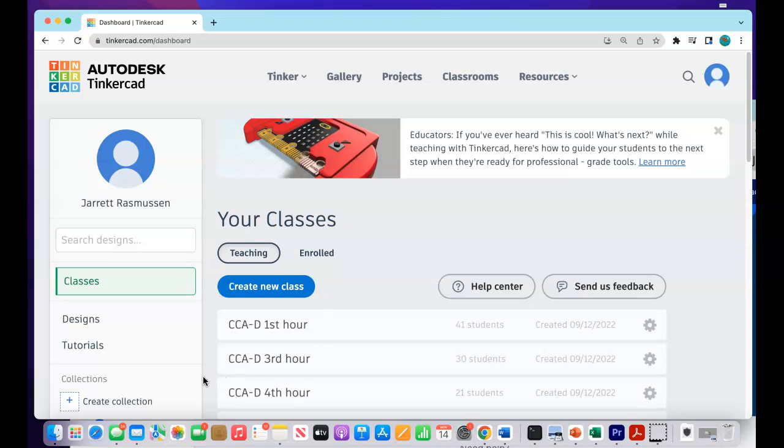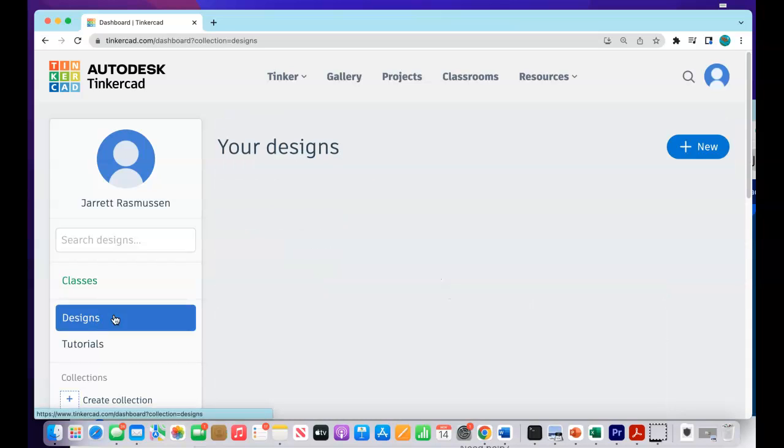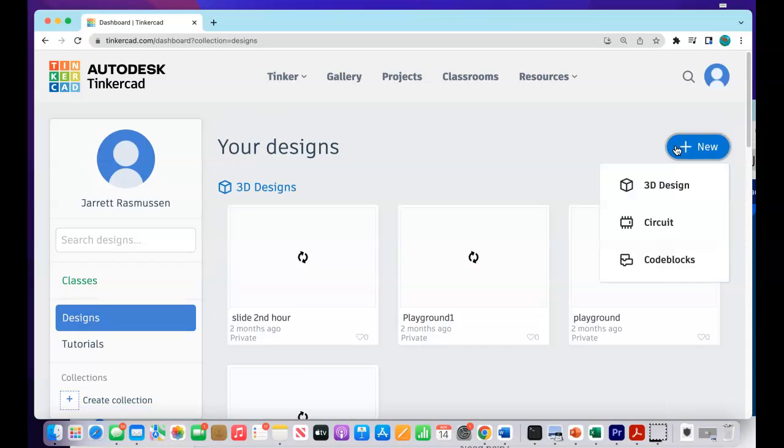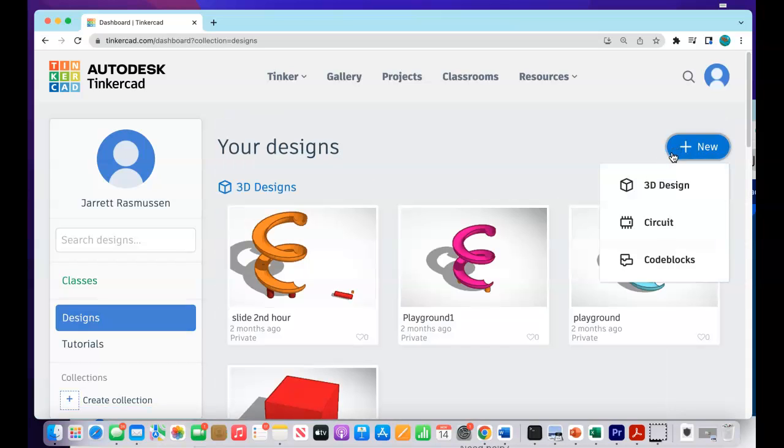So go ahead and open up Tinkercad. Go to Designs. Go New. We're going to make a new design. 3D.